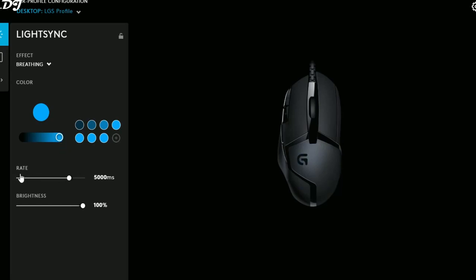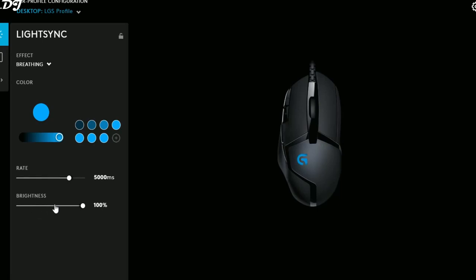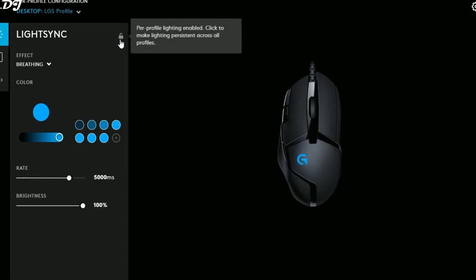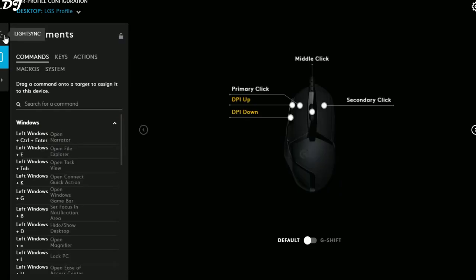You can change the color and adjust the rate, which is set to 5,000 milliseconds and ranges from 1,000 to 20,000 milliseconds. Down here is the LED brightness, which I've set to 100 percent. By clicking the virtual lock button, your lighting settings will be saved across all profiles you use with this mouse.